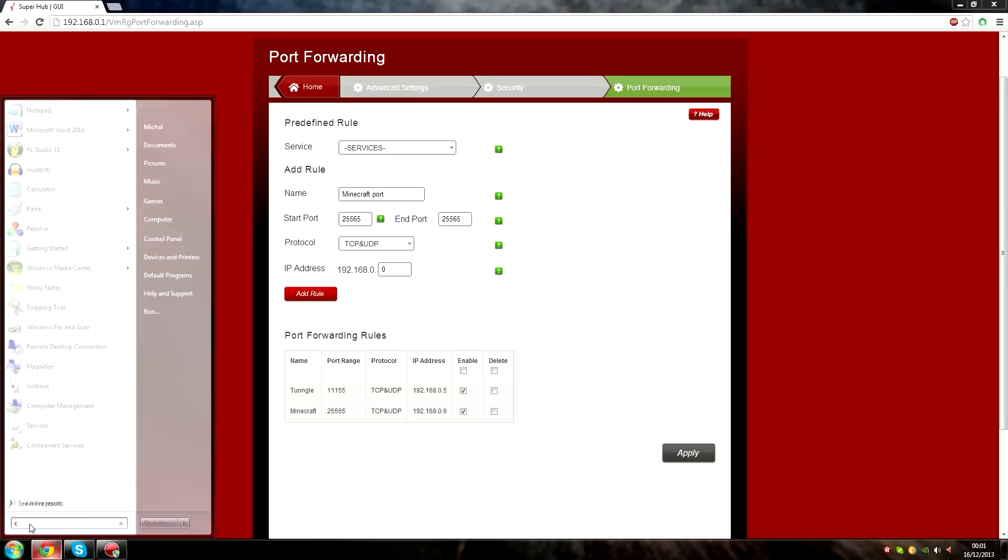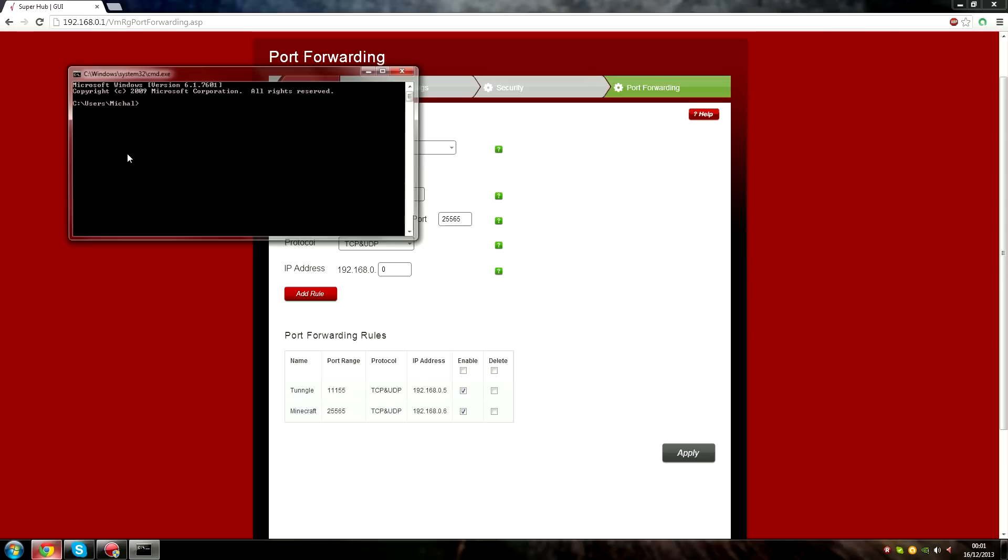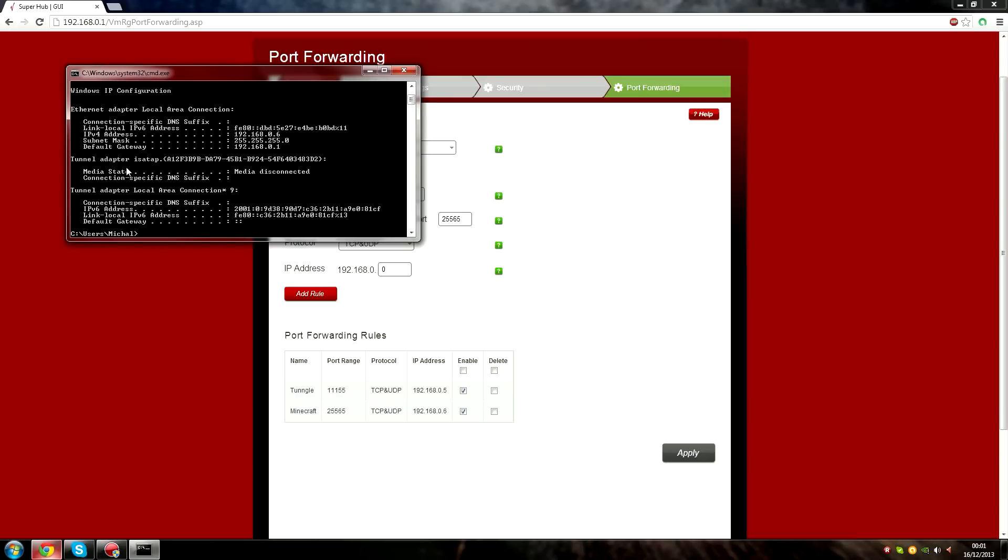To find your IP address, search CMD. When the window opens, put IP config. The IPv4 address is the IP we should be looking at.